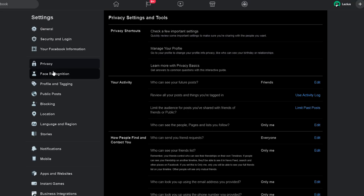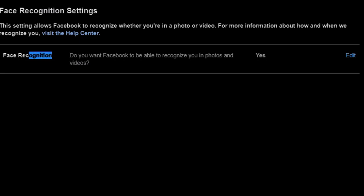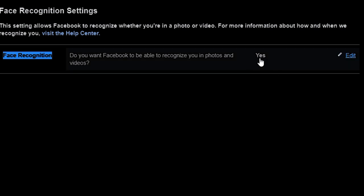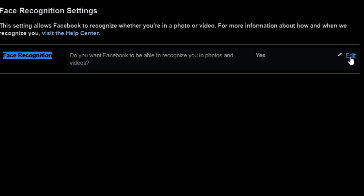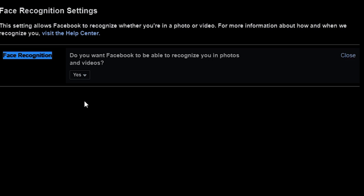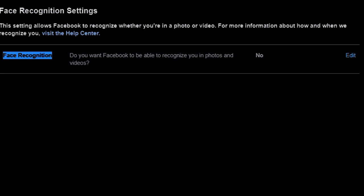Moving on to face recognition — you need to know that Facebook by default can recognize your face in any video or images uploaded to the platform by yourself or by other people. Make sure that you go into this section and click no so that the platform can no longer search for you. To be honest, I'm pretty sure they can still identify you, but at least you have the option to put no.